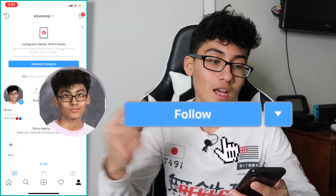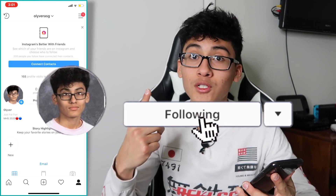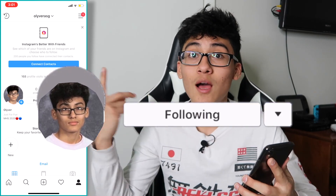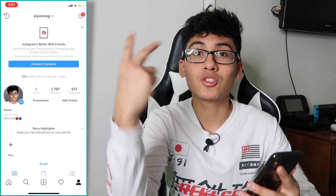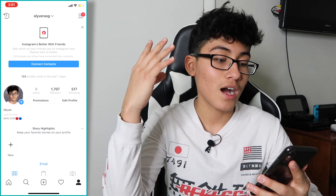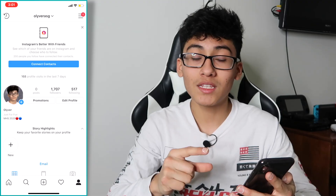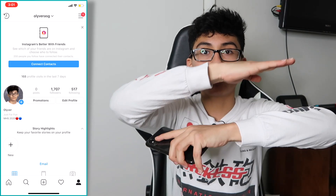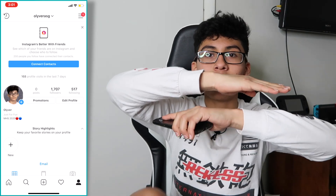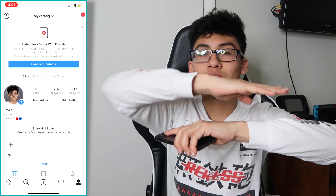Go follow me if you want. I might drop my first photo ever in my whole entire career if I get to 2k followers. Make that happen.